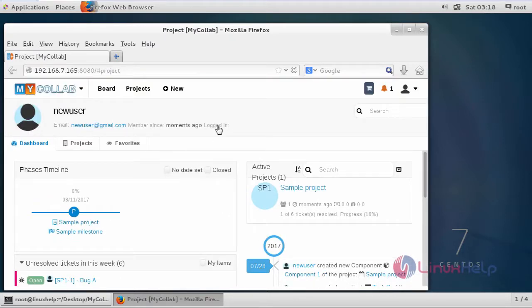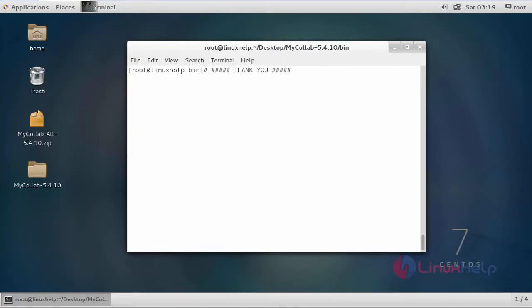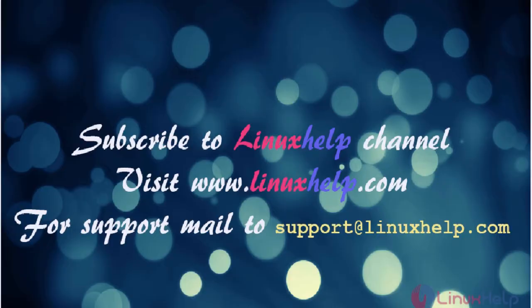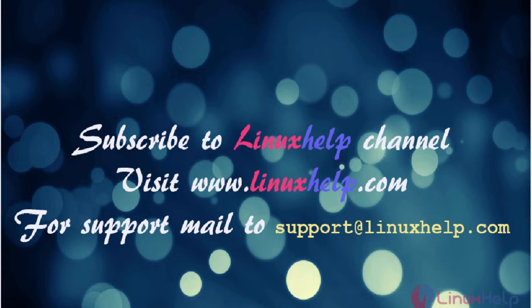Now it will open the home page of MyCollab. This is about the installation of MyCollab project management software. I hope this video will help you to get knowledge about MyCollab project management software installation. Thanks for watching the video. Please subscribe our YouTube channel LinuxHelp. For further tutorials visit www.linuxhelp.com. Any queries, mail us to support at linuxhelp.com.